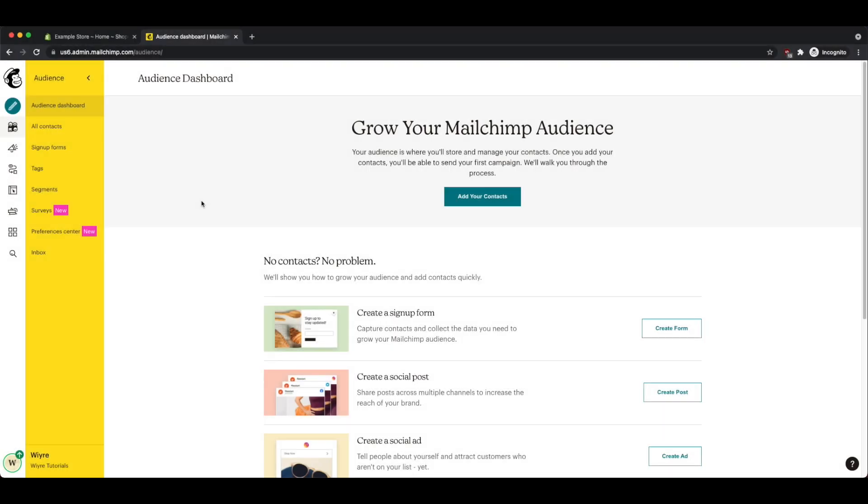Hi everybody, John from WIRE here, and in this video we're going to learn how to connect a MailChimp account to your Shopify store.